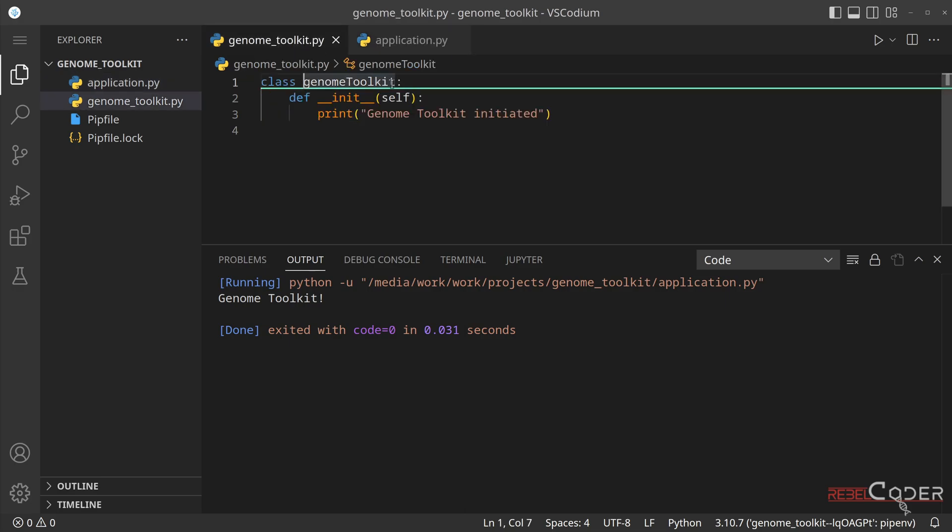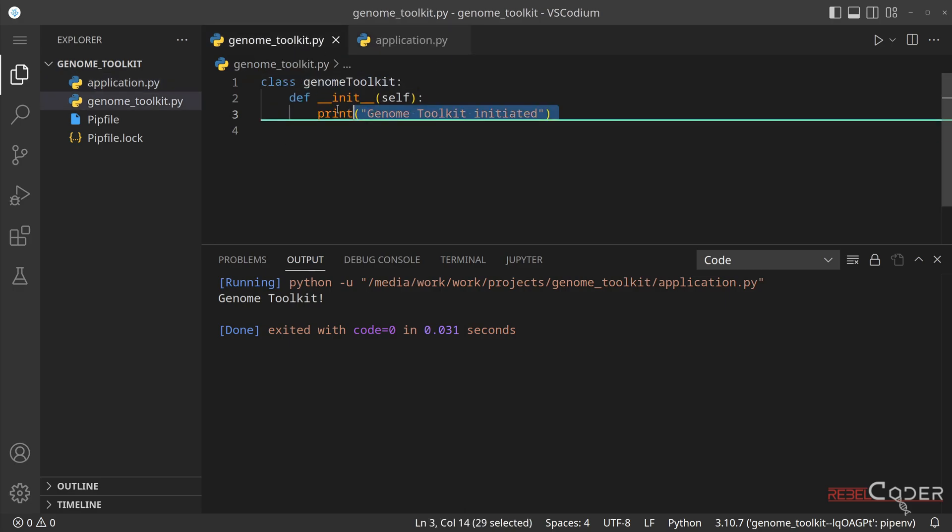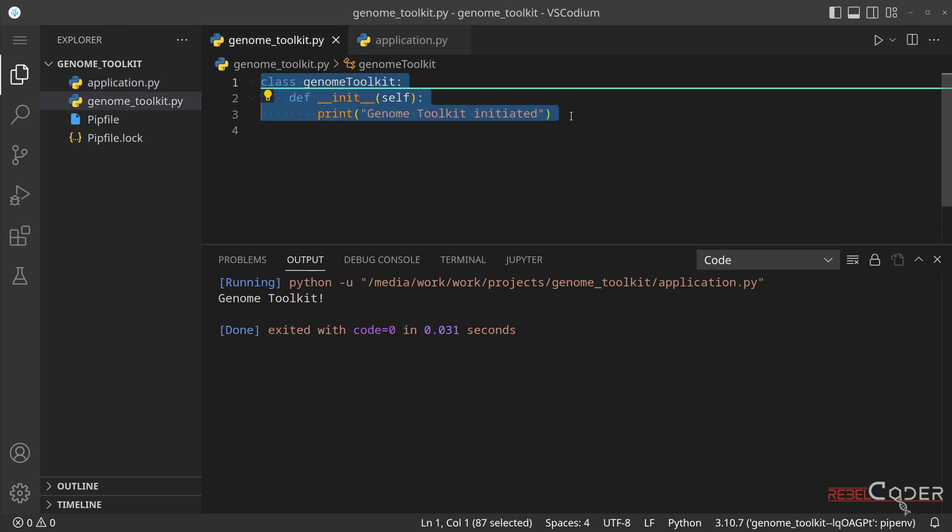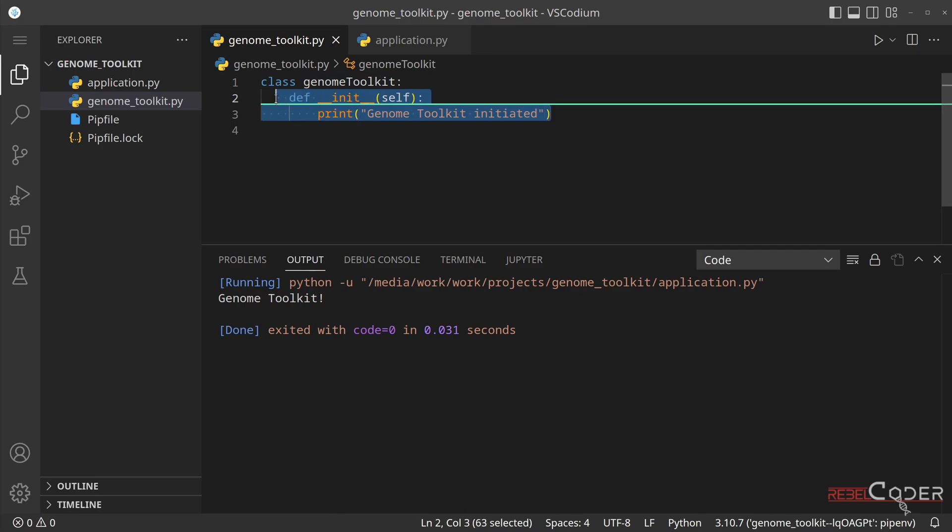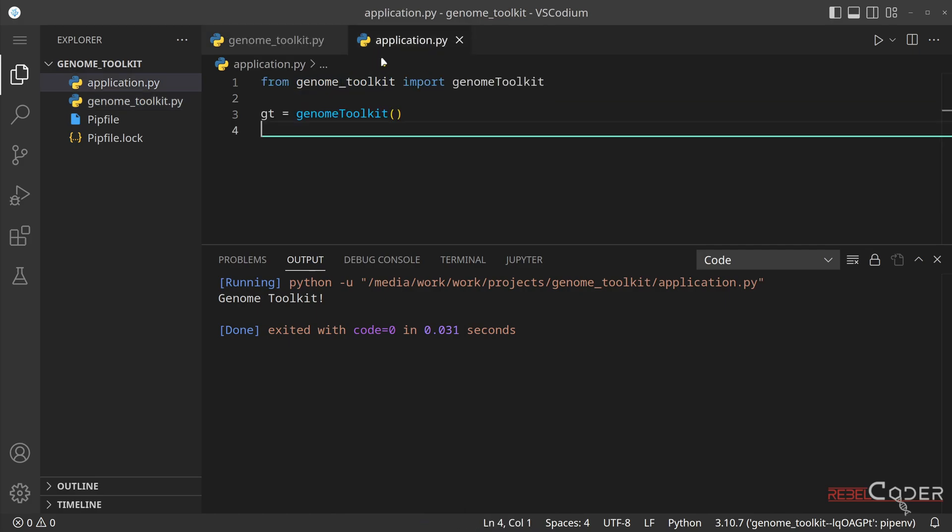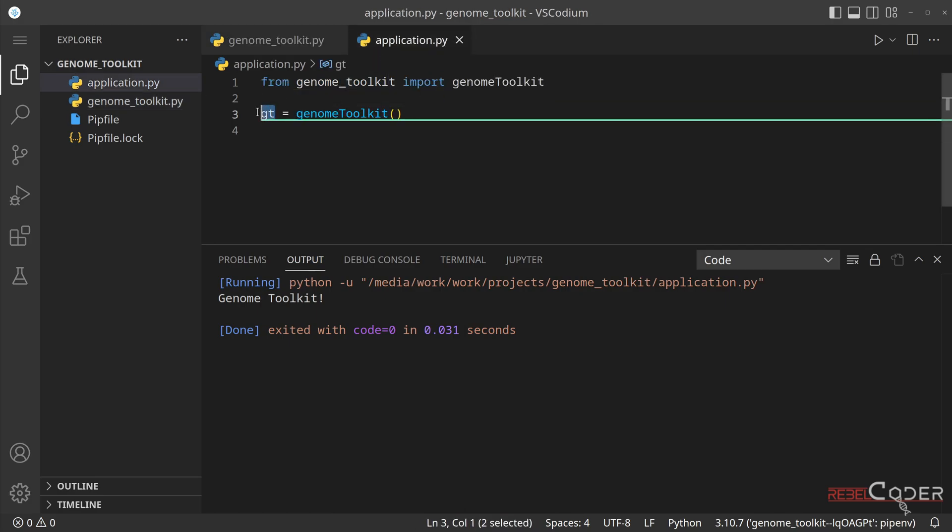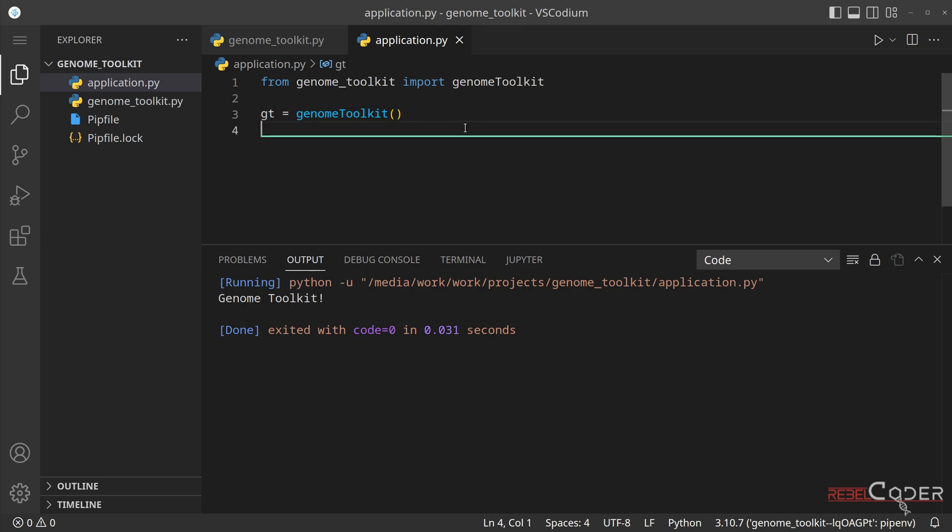So what we did, we said, hey, I want to have all of the functionality from this class, which is just one function for now, I want it to be accessible through GT instance. So now we again, we don't have any functionality.